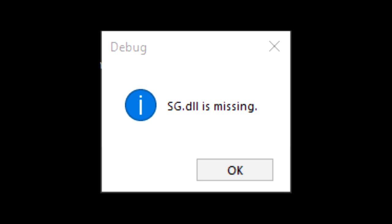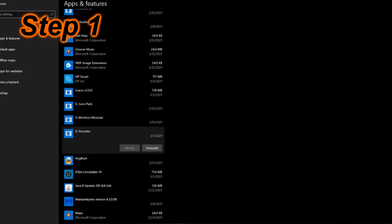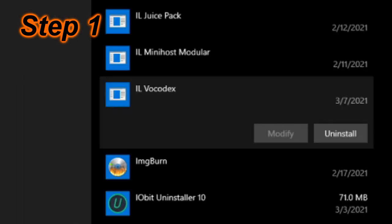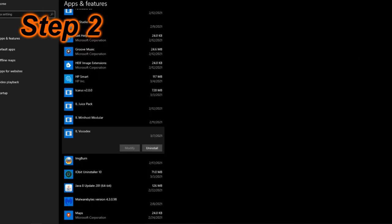Alright, let's get started. The first thing you do is uninstall Vocodex, including the 32-bit and 64-bit version.